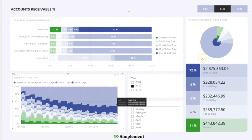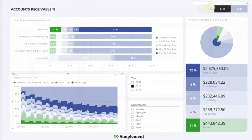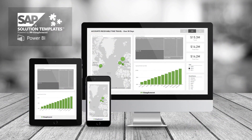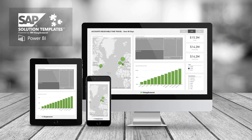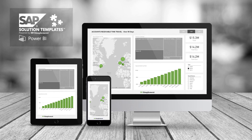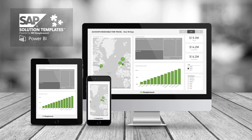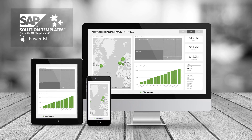Filtering options based on currency and date are also available. Thank you for watching this brief overview video and I hope it helps you to begin the process of analyzing your SAP data using the solution template.